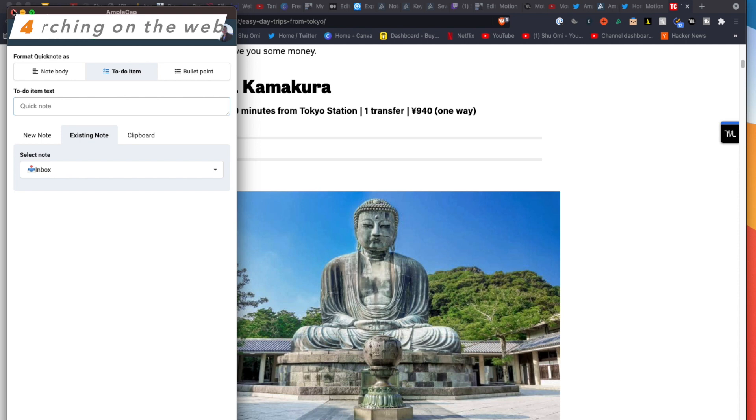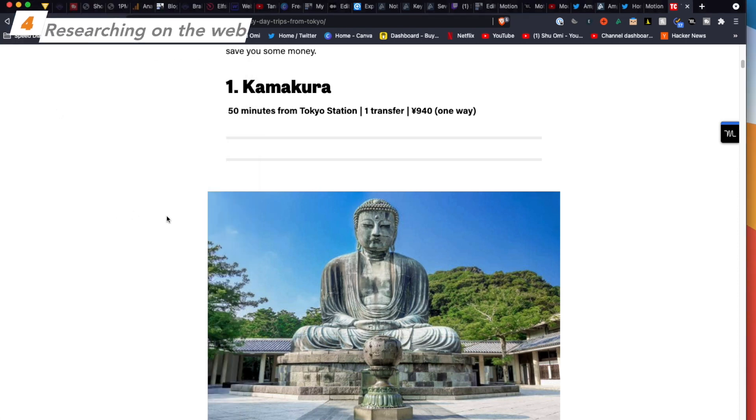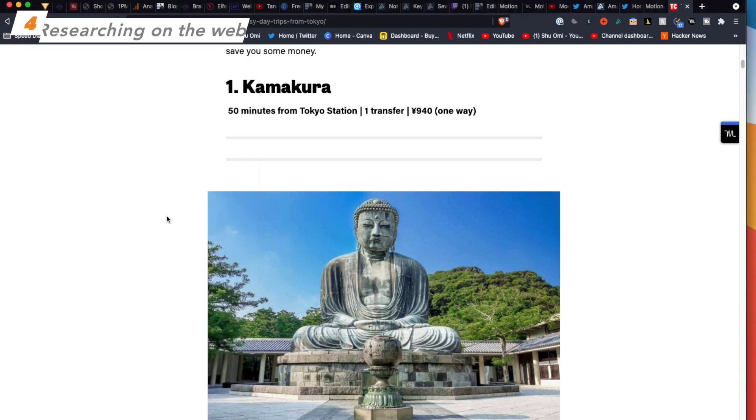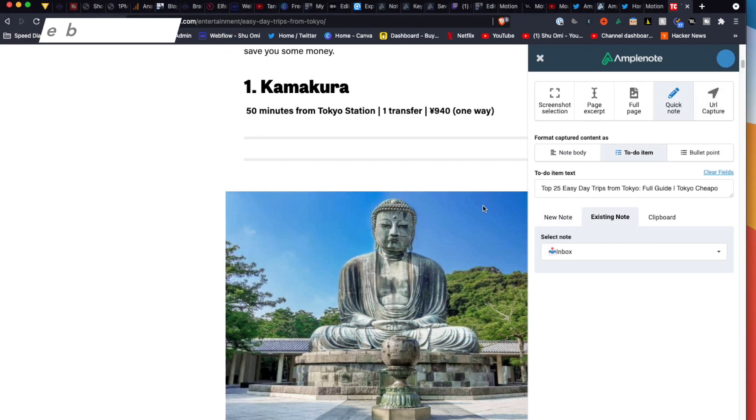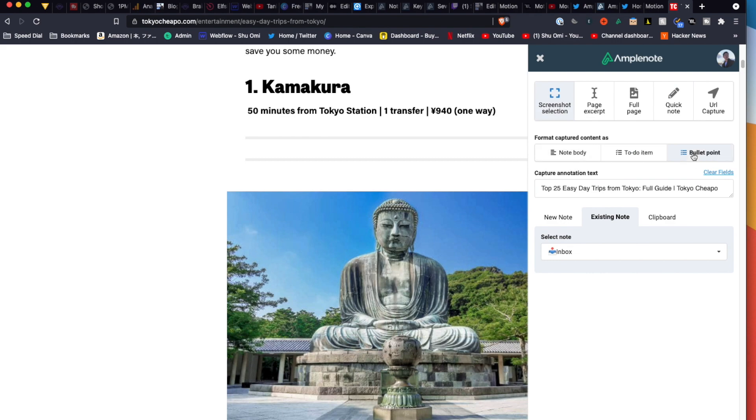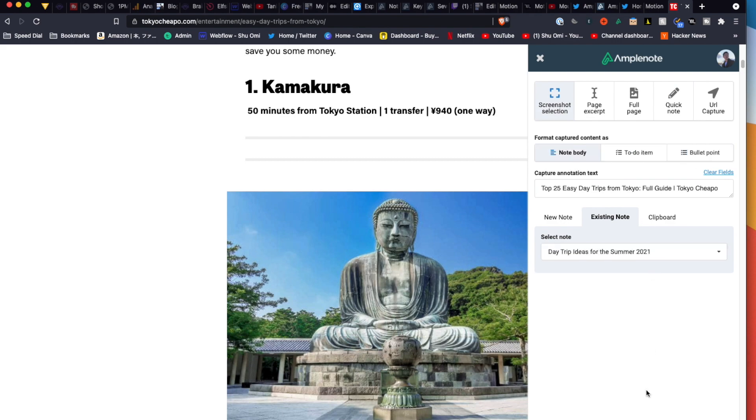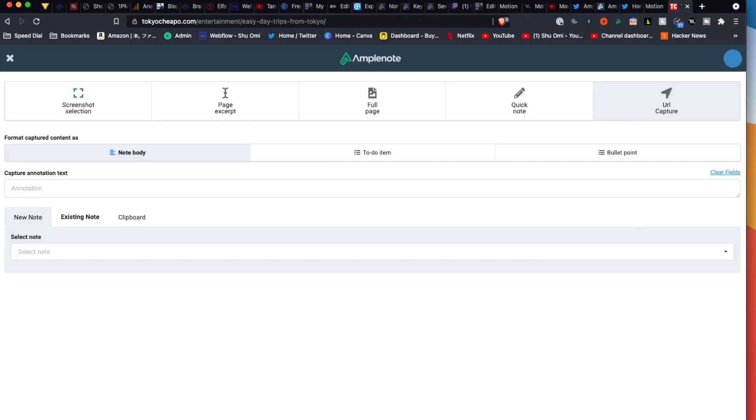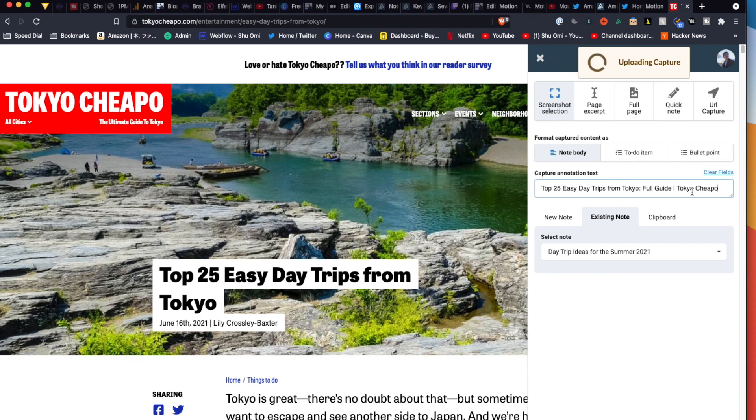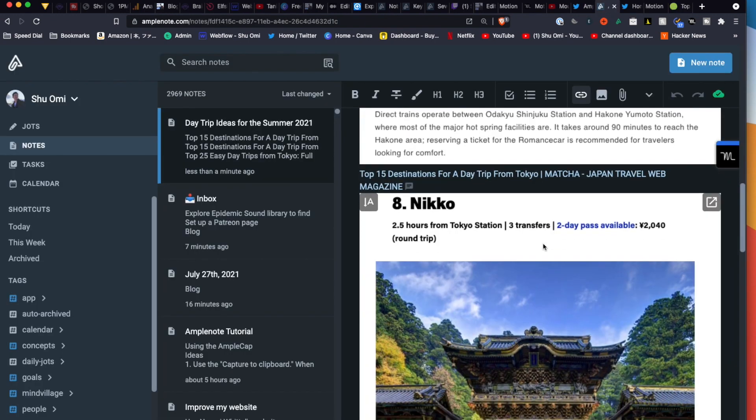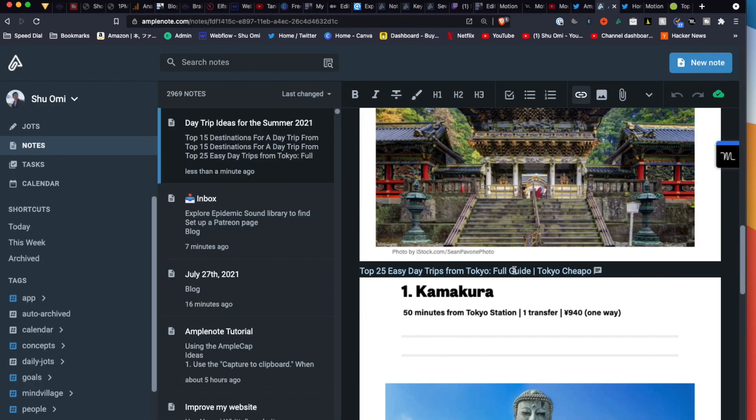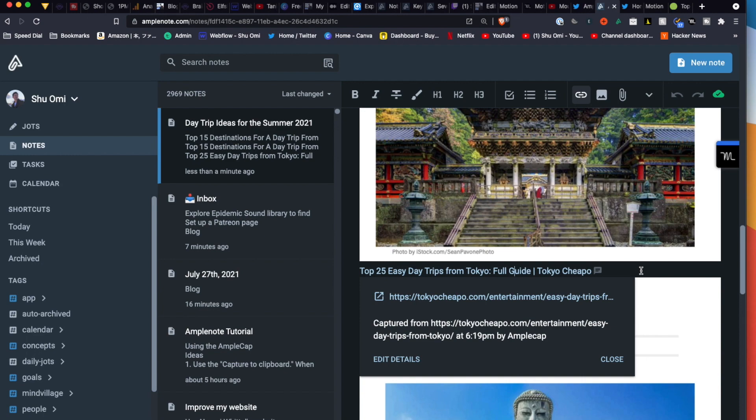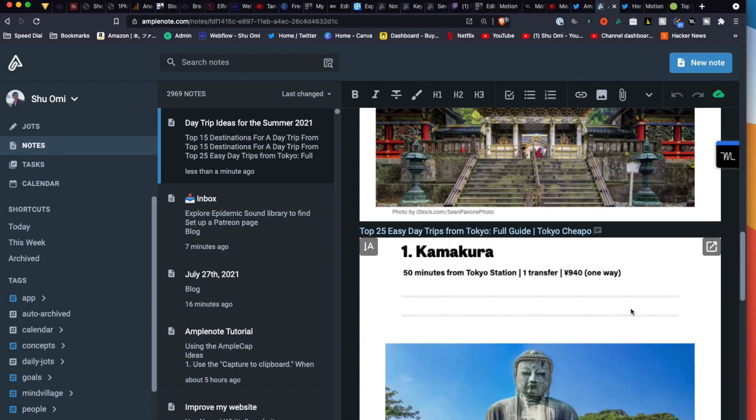Amplenote is great for researching on the web too. Let's say I'm researching the next holiday destination. I can get a screenshot of places I want to go and create a collection in my note. This is useful because I can always come back to the original URL if I need to.